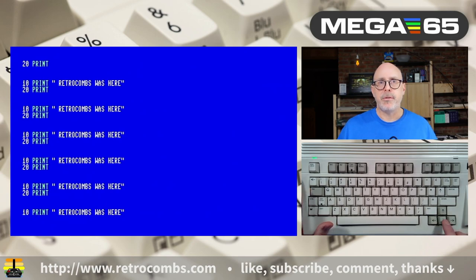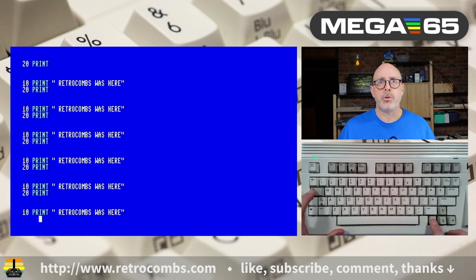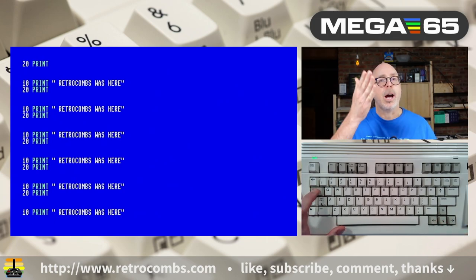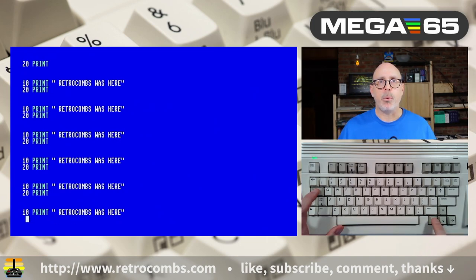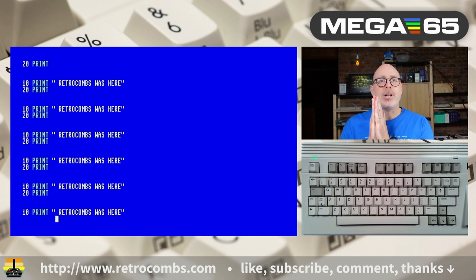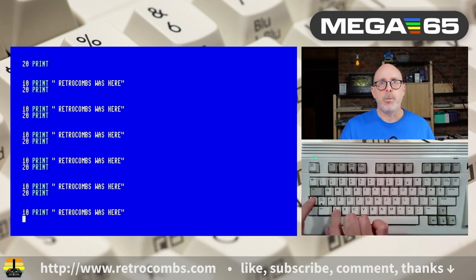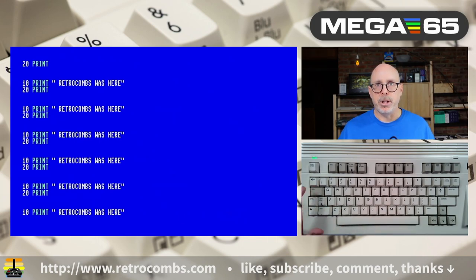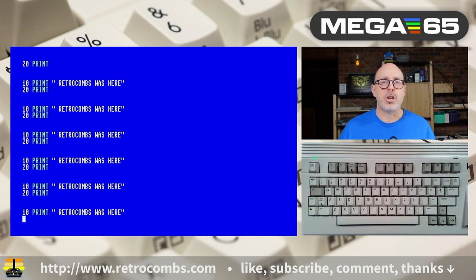Control+X either creates or clears tab stops. Hitting Tab jumps 8 characters by default. Control+X at a tab stop clears it; positioning your cursor at a desired column and pressing Control+X sets a new tab stop there. Control+Z moves the cursor left to a previous tab stop — similar to Shift+Tab, which also goes backwards.